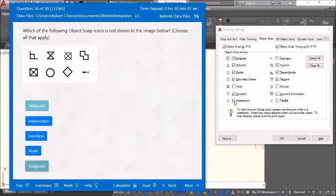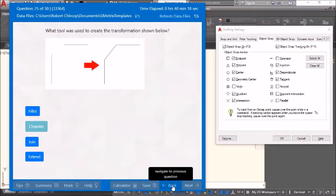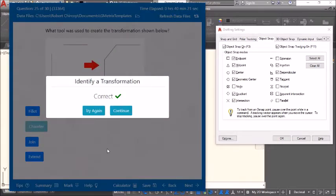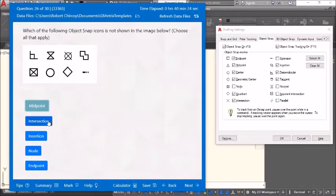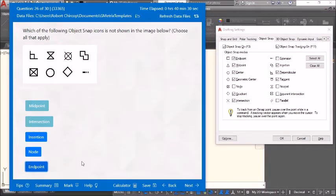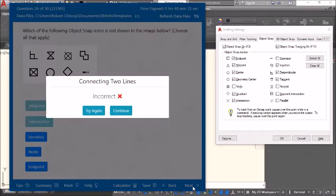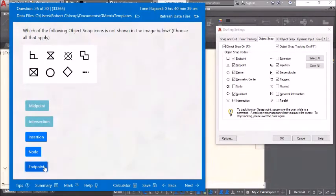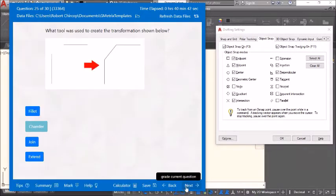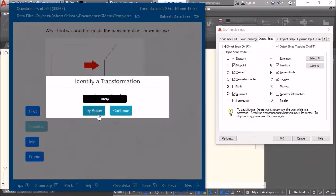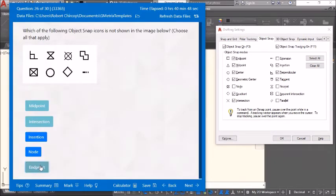Intersection is not shown originally — it should be a cross symbol. Look — there it is. Insertion is different from intersection. Endpoint also does not appear to be selected. It seems the software is not accepting the answer — this might be a bug in the program. Continue anyway.